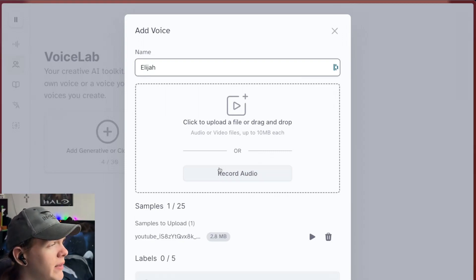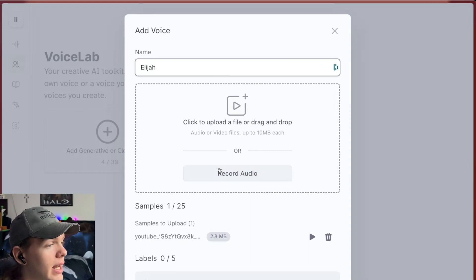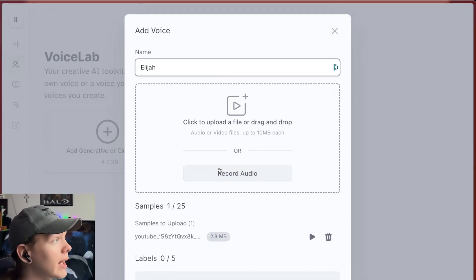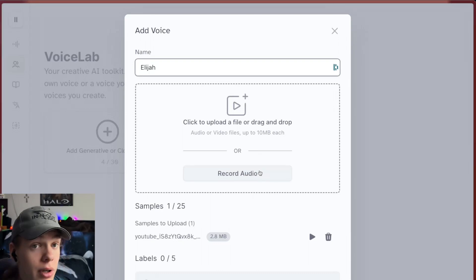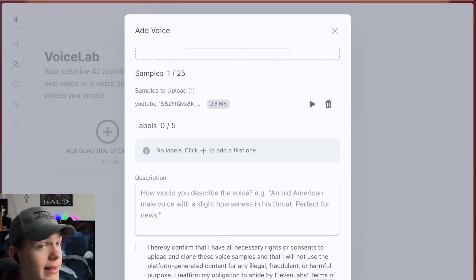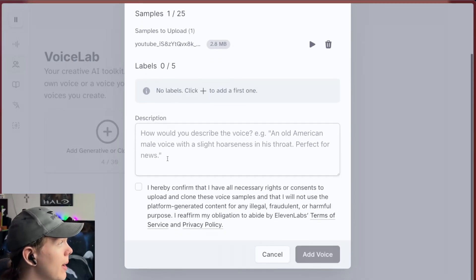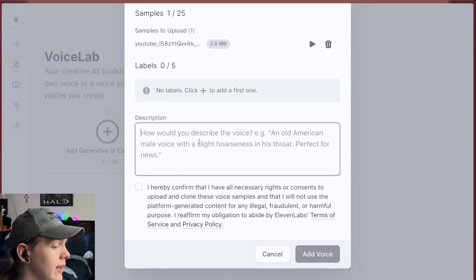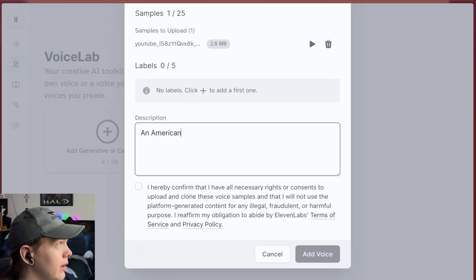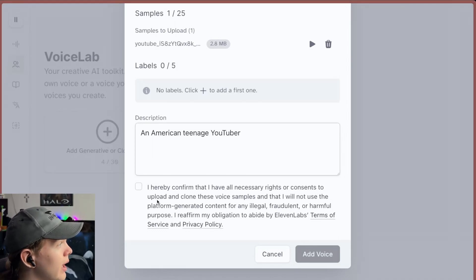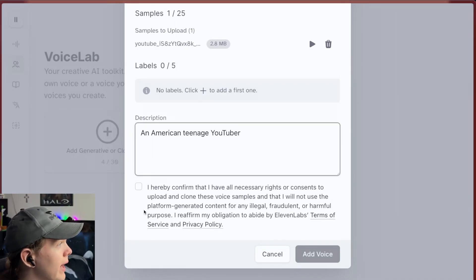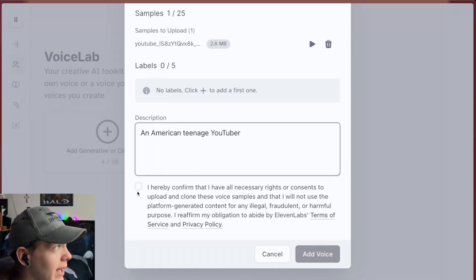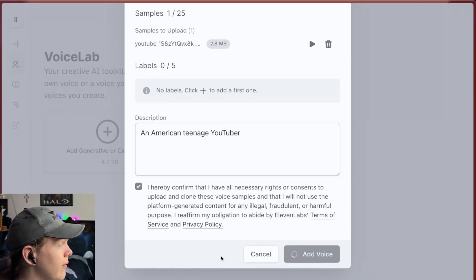If your sample is a little bit more than that, you can try using like a online MP3 compressor or something like that, or you can record audio within the Eleven Labs website. That also works too. You can add labels if you want, and then you can set a description. In this case, I'm going to say an American Teenage YouTuber. And then you also need to go ahead and confirm that you have all the rights and consents to use the voice. And since it is my voice, yes, I do. And then I'm going to click add voice.